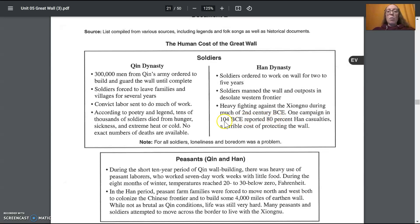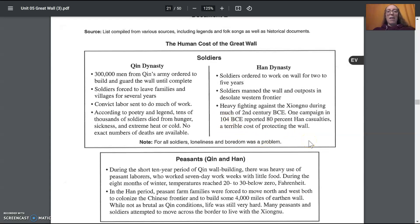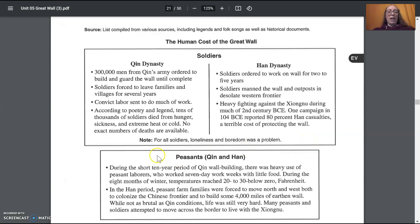Thinking back to our document that had dates on it with the tribute — giving silk to the Xiongnu — the first date in there was 51 BCE, which would be another 53 years after that 104 BCE battle. You can think about how those connect as you work on your essays. You should have the first section about soldiers filled in now, both sets of notes for the Qin and the Han.